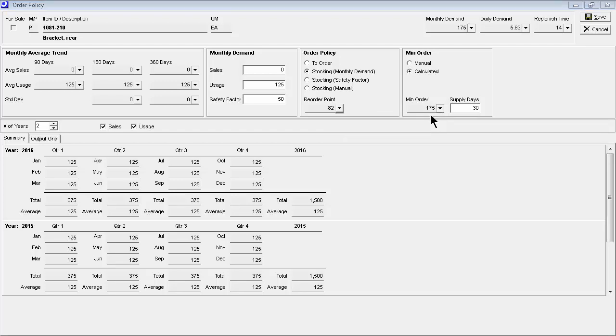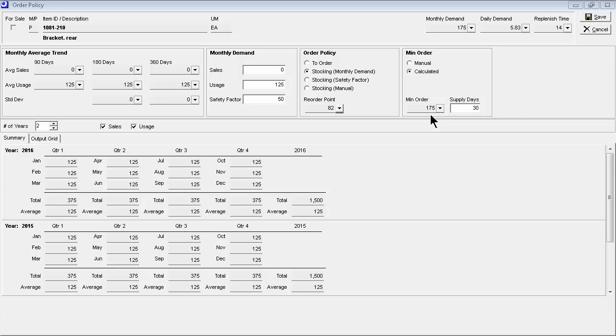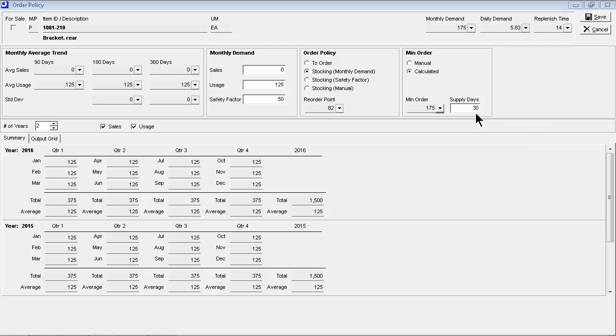The minimum order quantity establishes job or PO quantities and is dynamically calculated from planned monthly demand and a planned supply days interval, which is the desired number of days between each job or PO. A shorter supply days interval keeps inventory lean with smaller and more frequent jobs or POs.